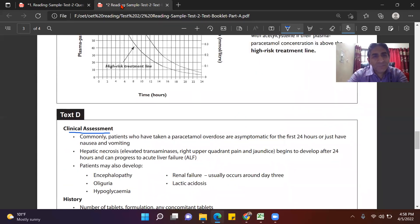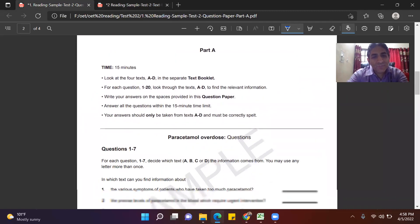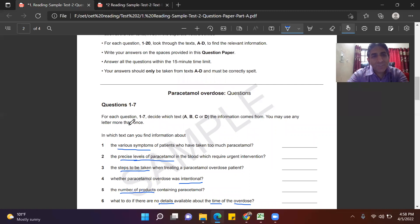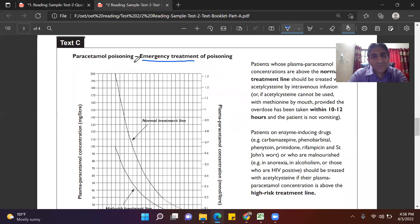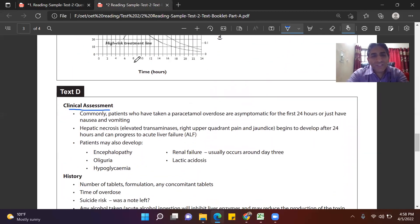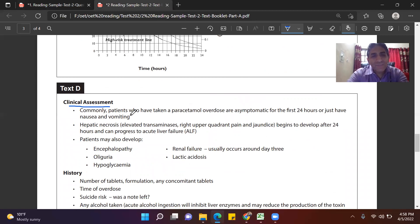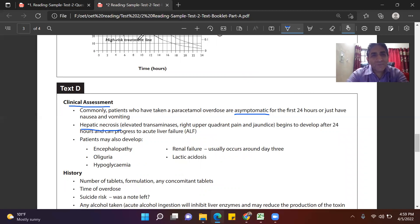For Question 1 — various symptoms — where will symptoms appear? Of course, symptoms come in clinical assessment, because when we assess the patient we check the symptoms. Looking at this section, it says initially patients are asymptomatic, then there is hepatic necrosis — damage of the liver — and other symptoms follow. So I can mark the answer for Question 1 as D.